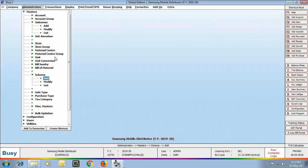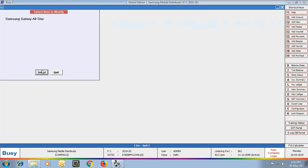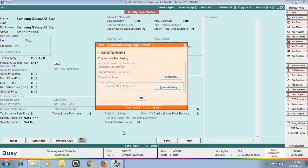Next, we go to Item Master and open it in Modify mode — assuming you have already created certain items; if not, you can create items using Item Add option. We open Samsung Galaxy A8 Star in Modify mode and specify Yes in the Serial Number Wise Detail option, enabling serial number tracking for this item. On saving, an Item Serial Numbering Type Details window appears — we select Manual Numbering, as the numbering will be provided by the manufacturer.